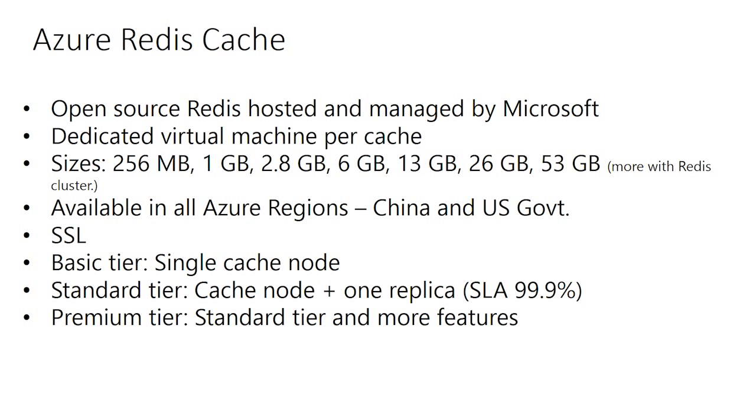As of today, Redis on Azure is available in three tiers. There's the basic tier, which is a single node cache only, so you get an endpoint that you can talk to. There's no SLA. If the node goes down, then you will lose the data as well. The basic tier is mostly recommended for a development and a test scenario only.